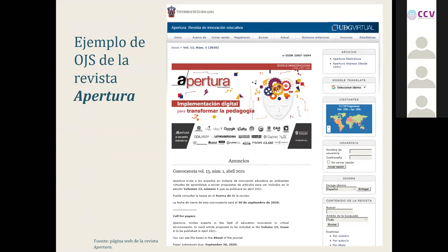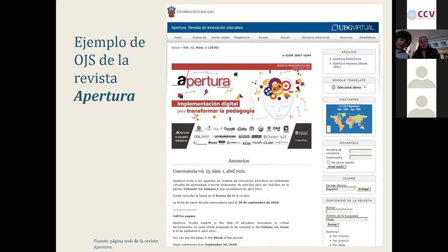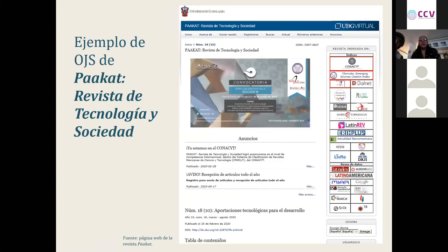Esta es una de nuestras revistas, Apertura, enfocada en la innovación educativa. Hemos trabajado en ella aproximadamente siete u ocho años. Este gestor en línea, el OJS, nos ha dado muy buen resultado y ha facilitado el trabajo en la edición.